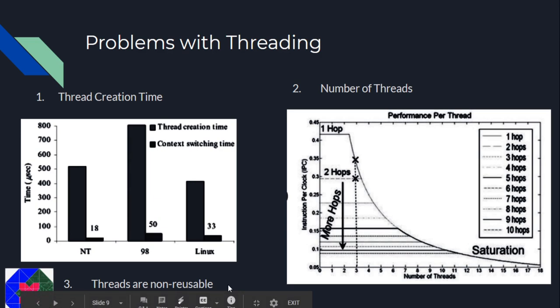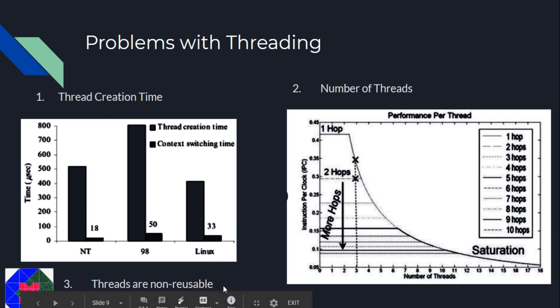That means when a thread completes a particular task that it was assigned to do, it just sits idle in memory and is cleared only when the process is cleared from memory. We don't want dead threads to occupy memory. The solution to these problems are thread pools.